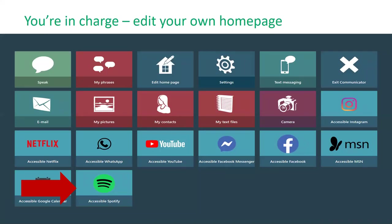One important point is that keyboard settings are universal across Communicator 5. If someone has set preferred dwell times, keyboard layouts, or particular configurations, those settings are consistent no matter which tool or app they're accessing. You don't have to worry about different keyboard layouts in different apps — whatever keyboard you've chosen in settings is the one that pops up regardless of which app you're in.